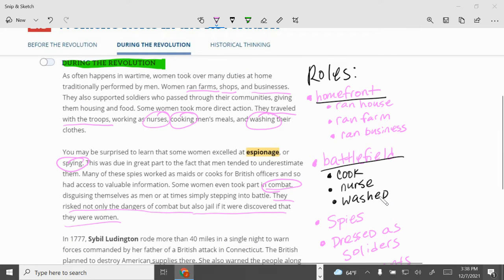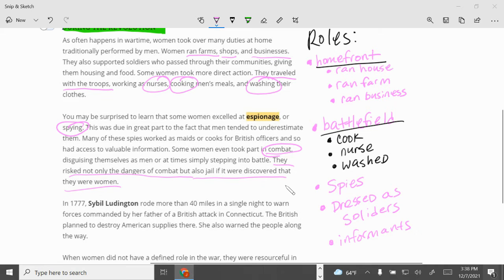Some women traveled with the Continental Army with their husbands, and they became cooks, nurses, and they also washed clothes. The book continues to talk about spying and espionage — some became spies, and some dressed up as soldiers and were actually involved in combat, according to the textbook.